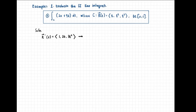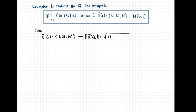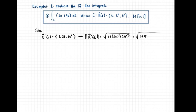The norm of r prime of t is equal to the square root of the sum of the squares of the components: 1 plus (2t) squared plus (3t squared) squared. Simplifying, this equals the square root of 1 plus 4t squared plus 9t to the fourth. This is not a perfect square, so we cannot simplify further.